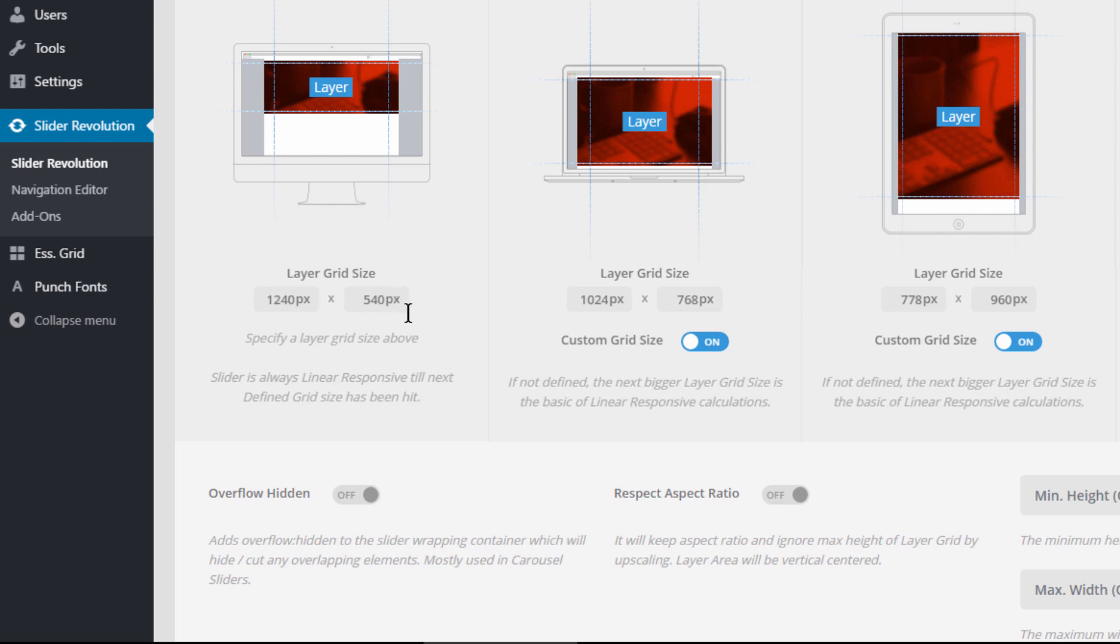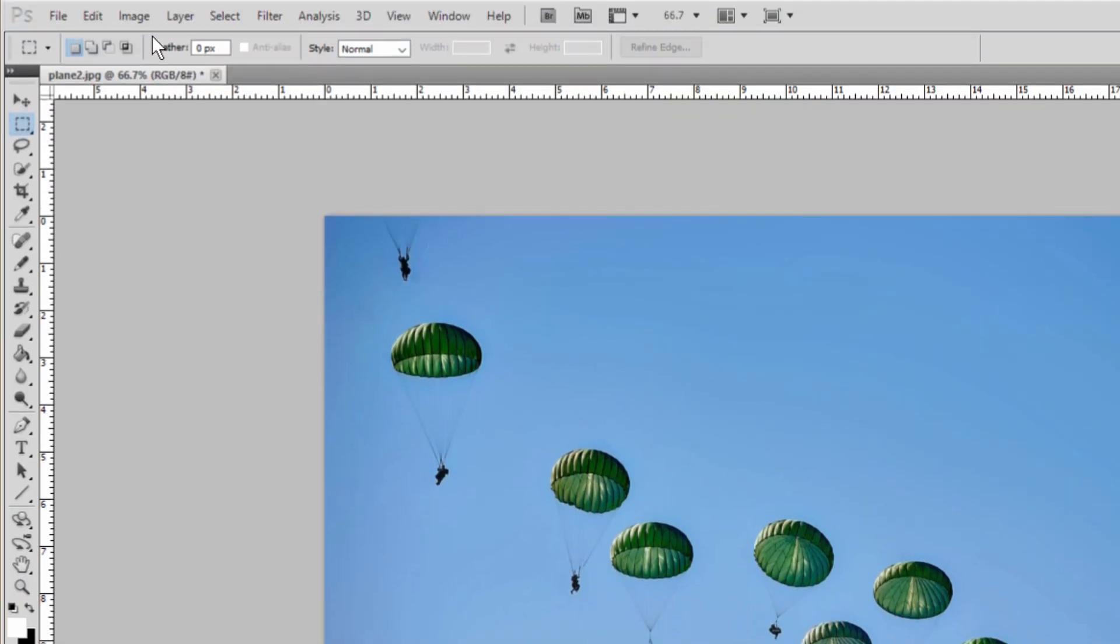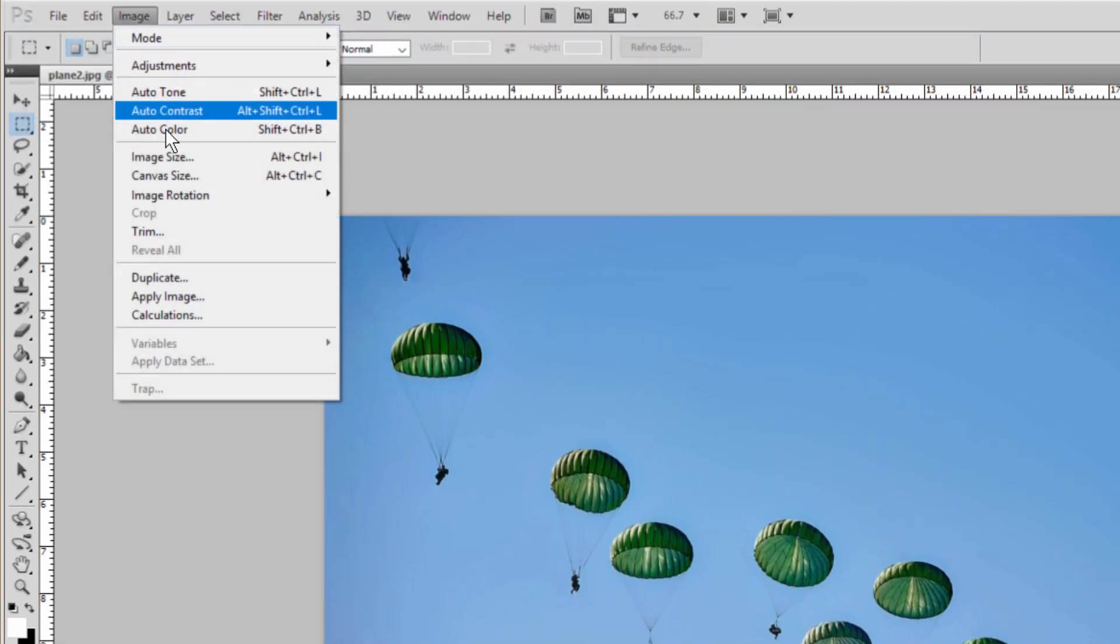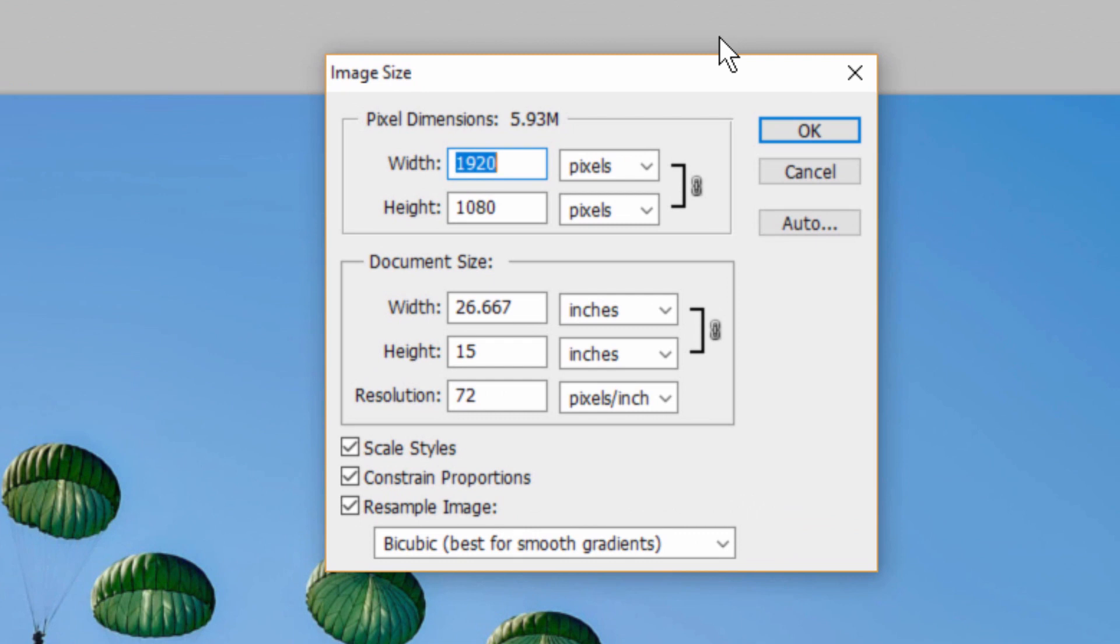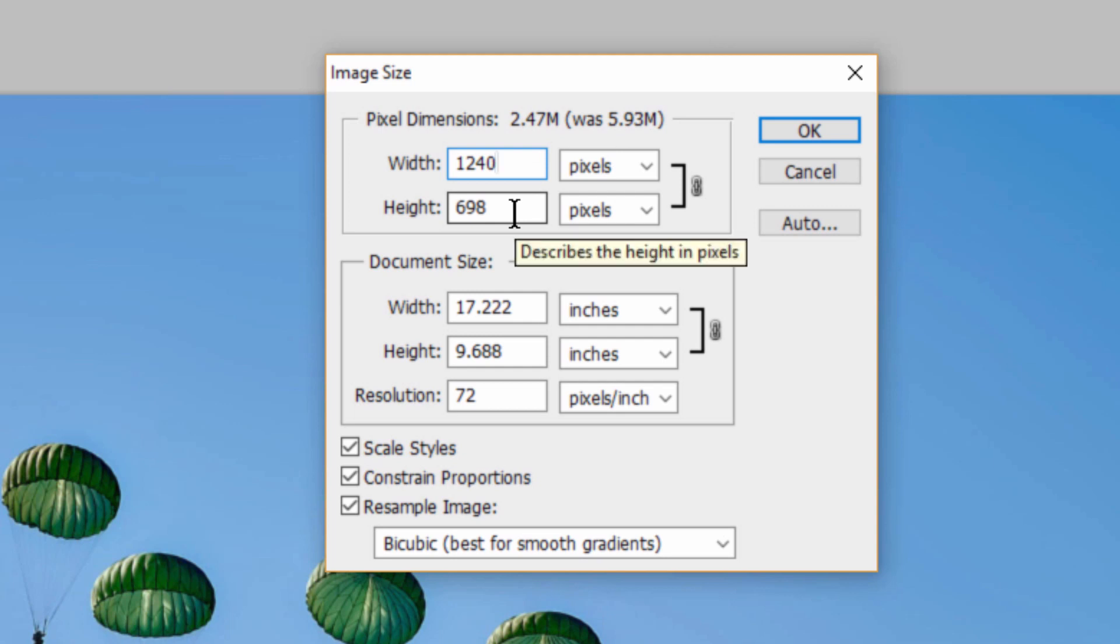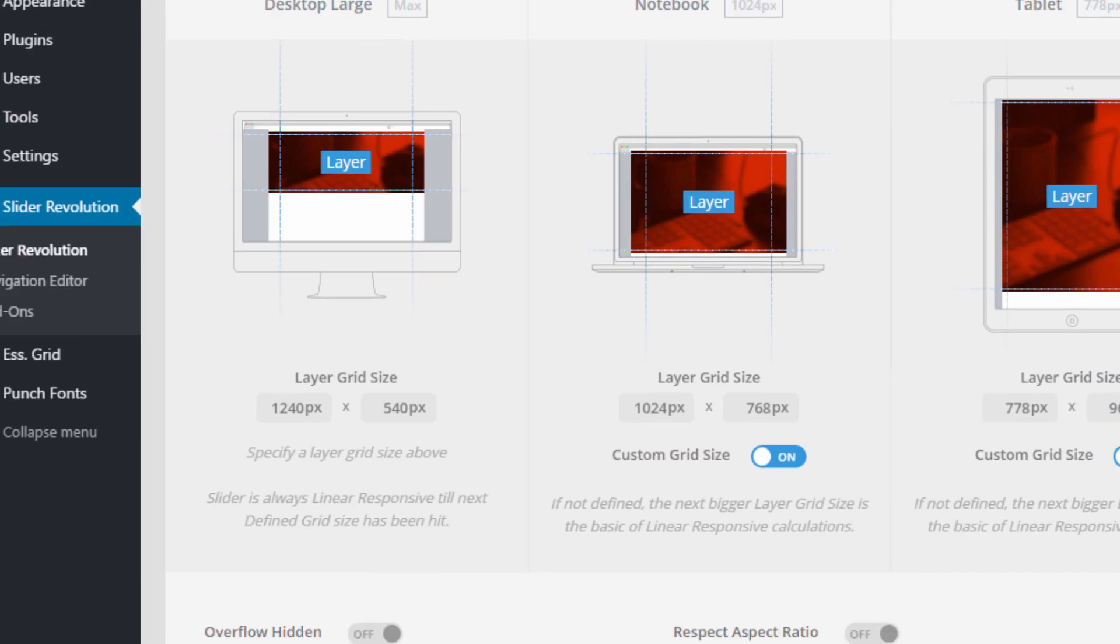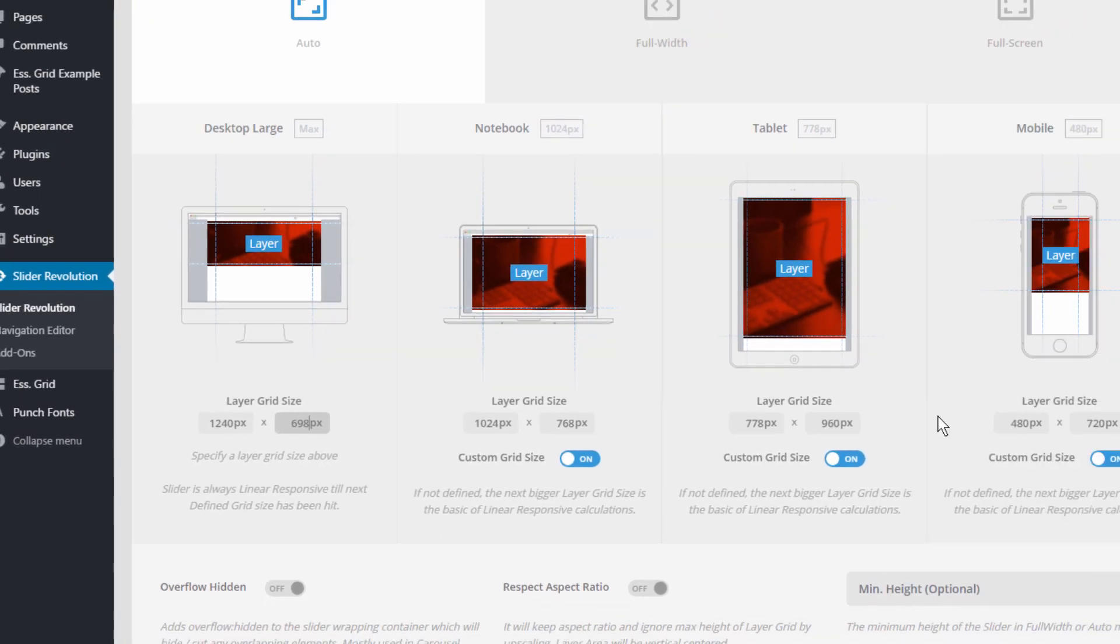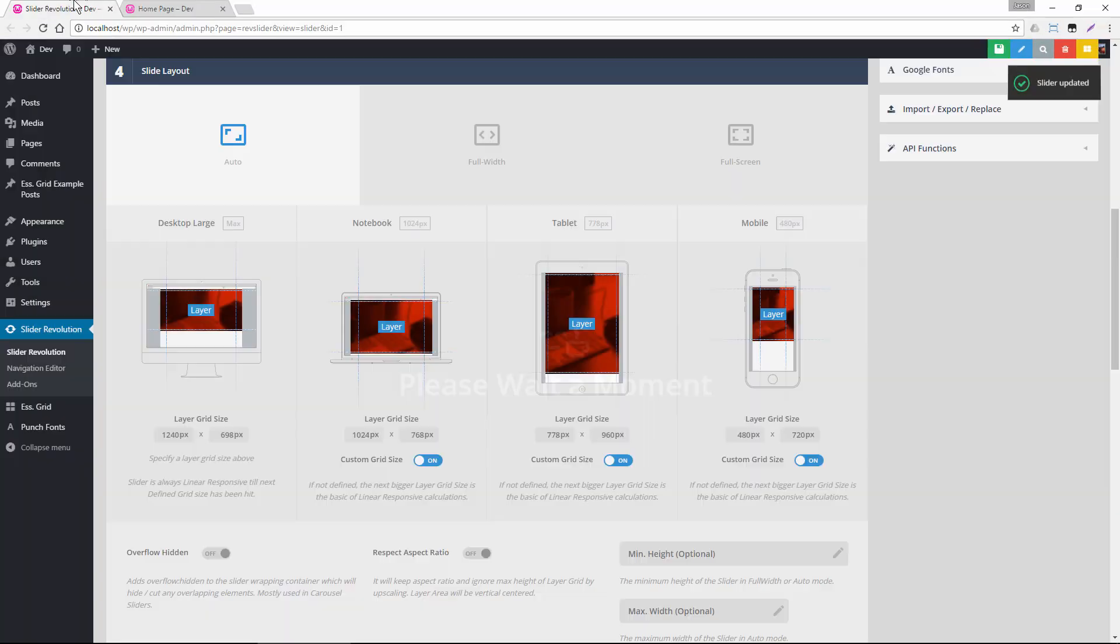So if we head back to the slider settings and under slide layout layers grid size, we can see this has a ratio of 1240 by 540. So to get a match we could head back to Photoshop and we could resize this image to 1240 width and then the corresponding height would be 698. So let's go ahead and change our height for the layer's grid size here also to 698. And save the settings.